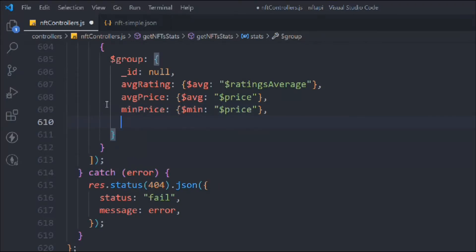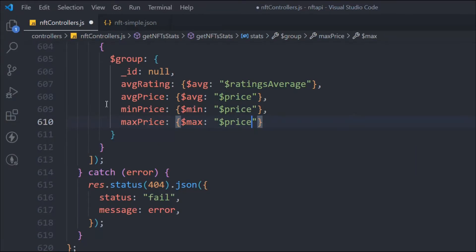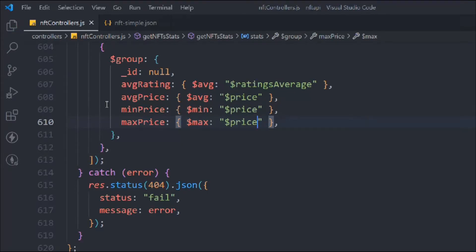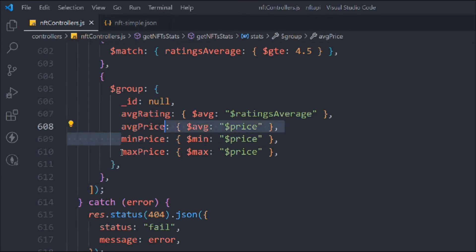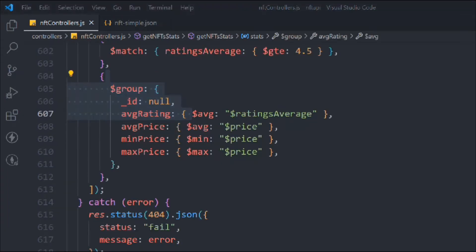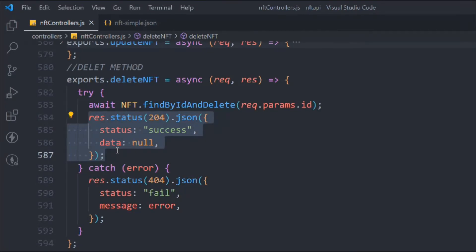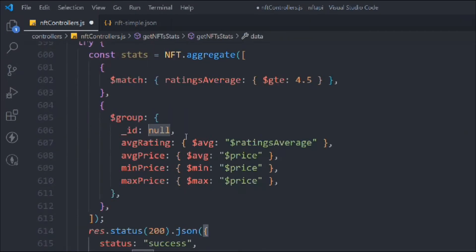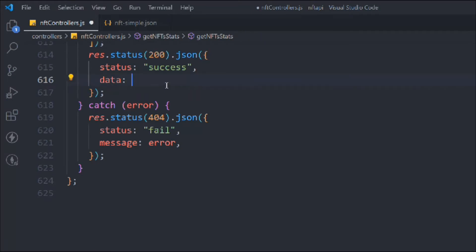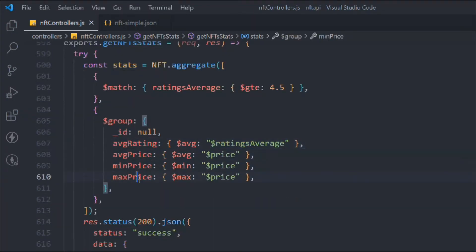We also add `maxPrice: { $max: '$price' }` to get the highest-priced NFT. So if you have a thousand NFTs and want the lowest or highest price, this pipeline handles it. We copy the response format, send back status 200 with the `stats` variable, and the setup is complete — now let's test it.